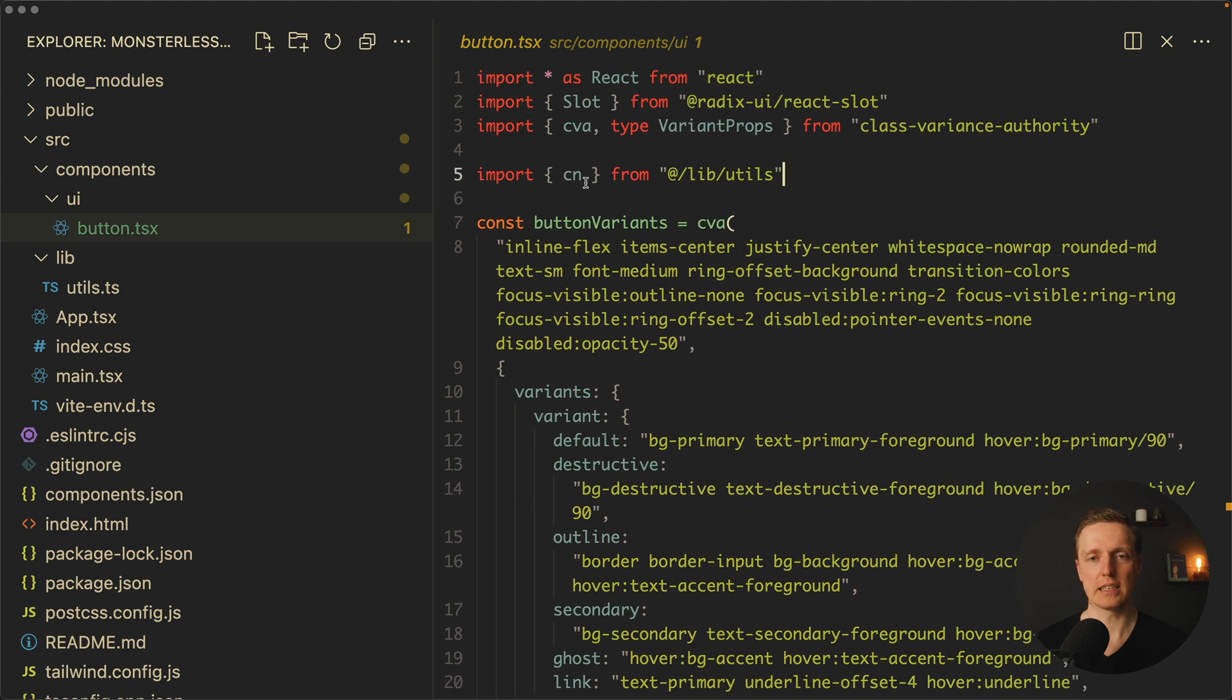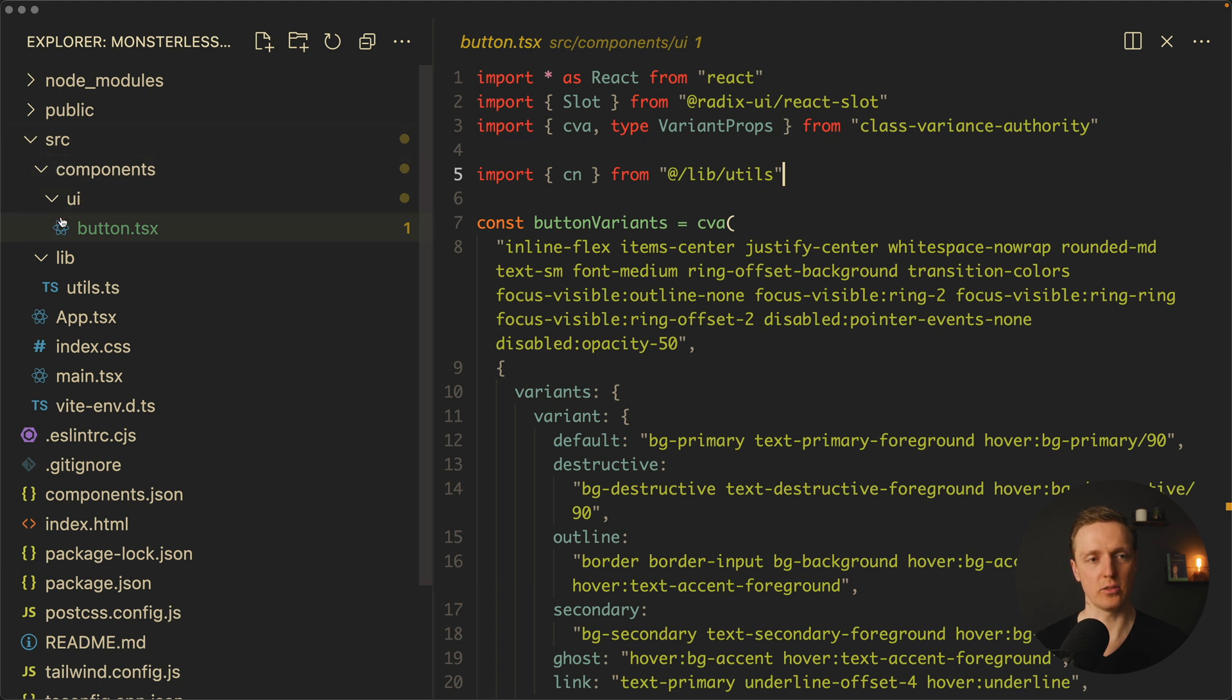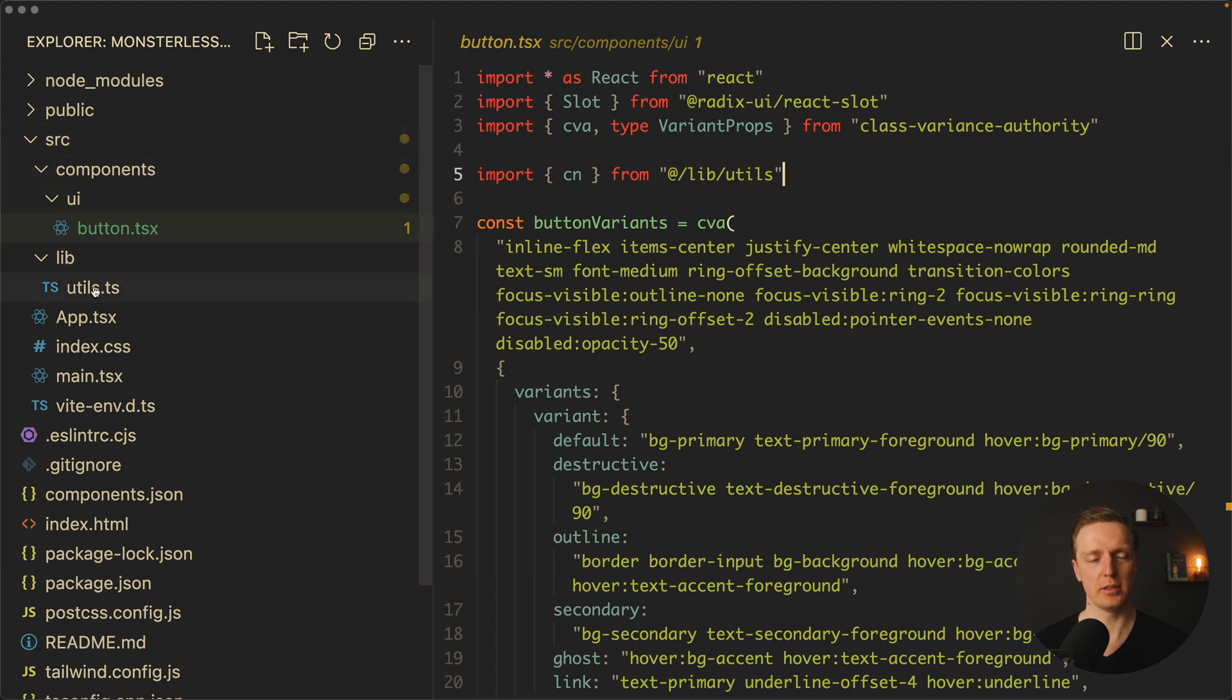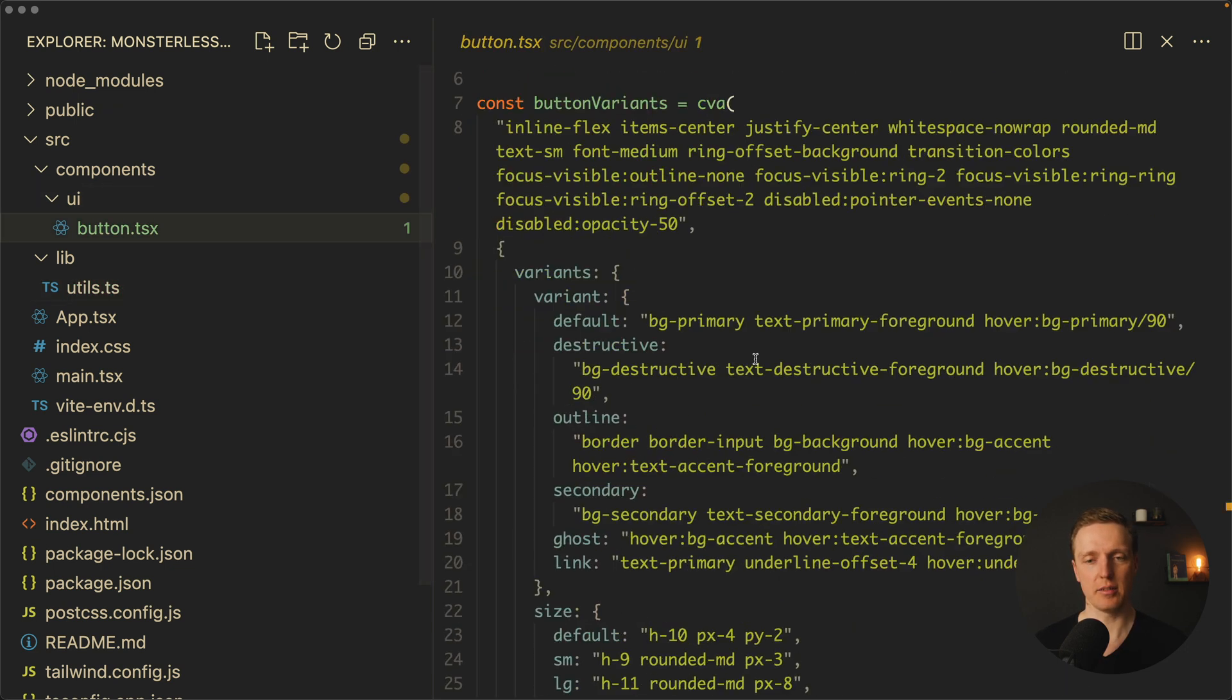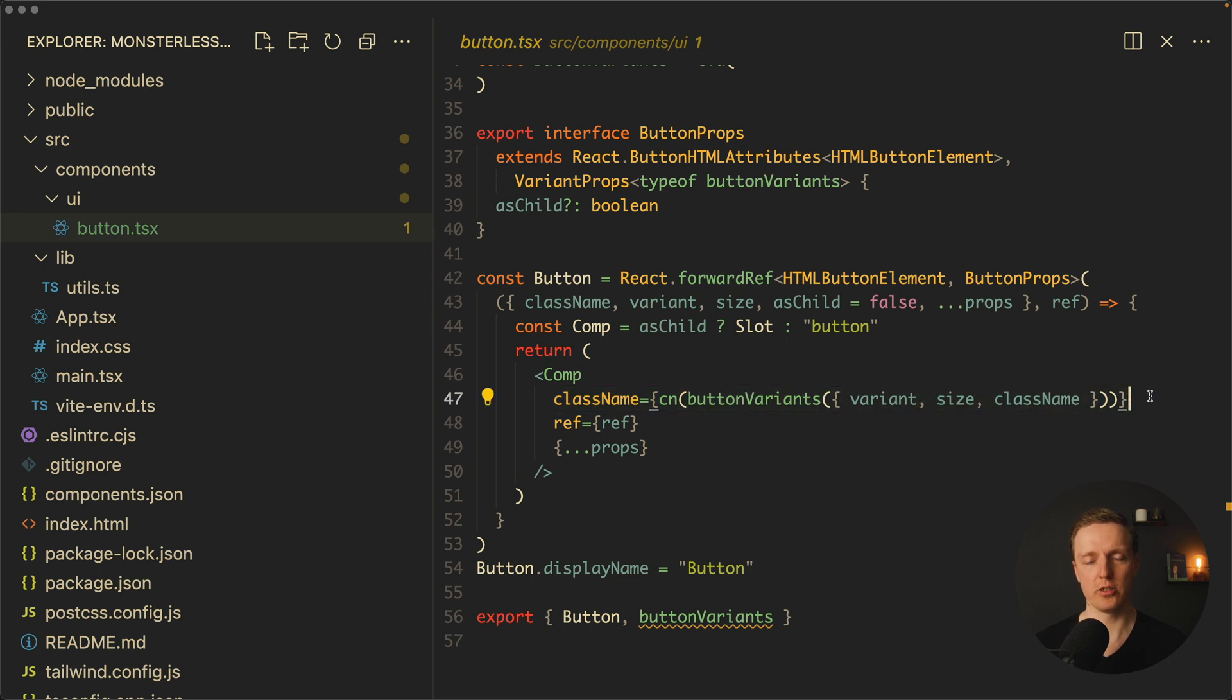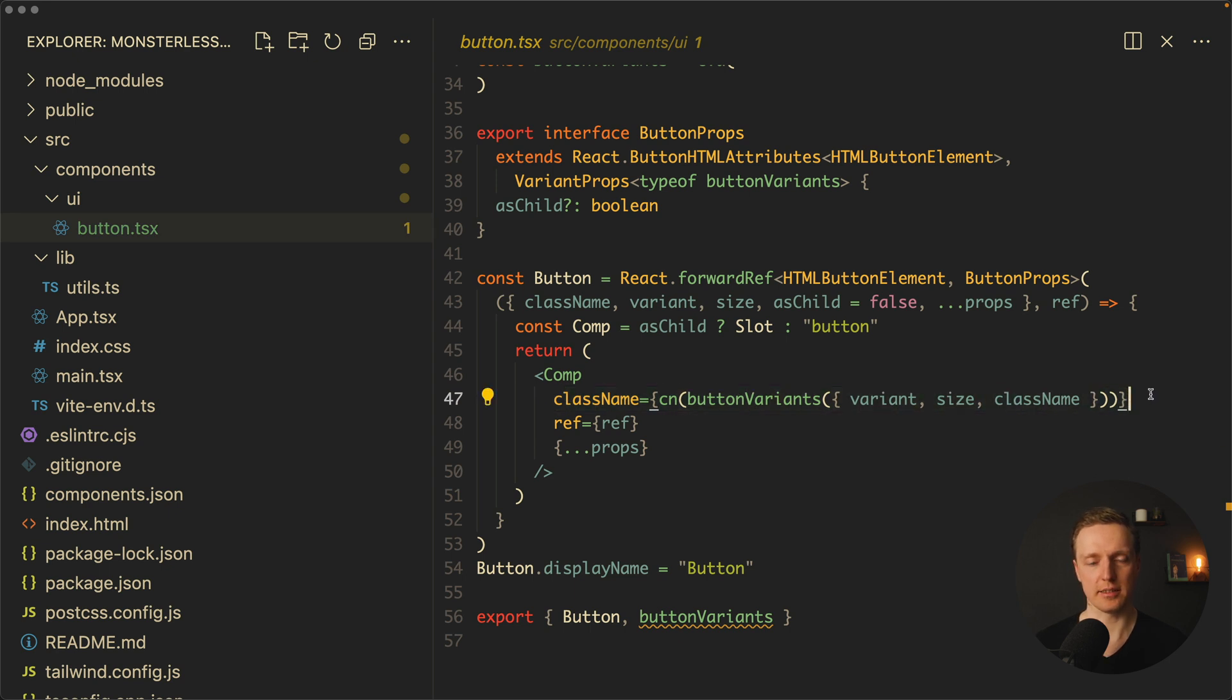Also on the top you can see that we're using the cn utility from @/lib/utils. This is source/lib/utils. Here we have just a single function which simply merges all classes together. And here on the bottom we're using it in the className when we merge all our classes.